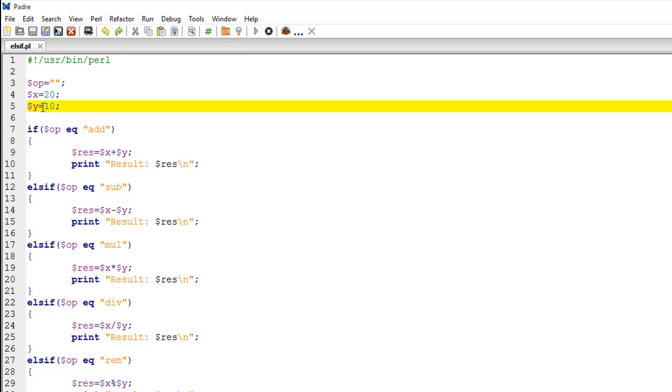We're going to start with an if statement on line number seven. To compare string values in Perl, you use the EQ operator. We're going to talk about this in more detail later on. For the time being, just note that this is a condition that allows you to compare the string stored in the variable OP.